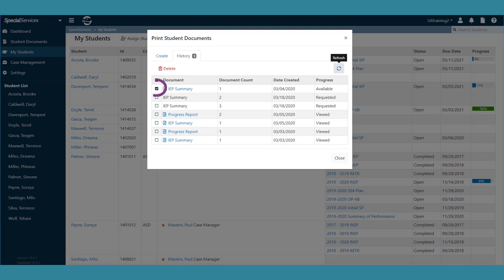To delete a print job, select the checkbox in the row of the job you want to delete, and then click the Delete icon. To refresh the History tab, click this icon.